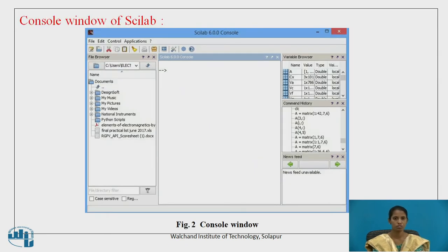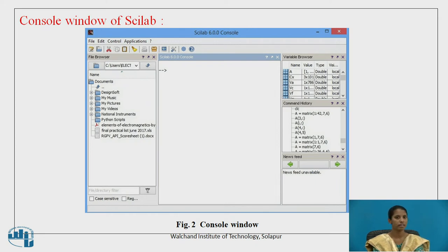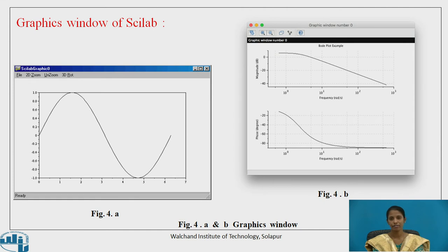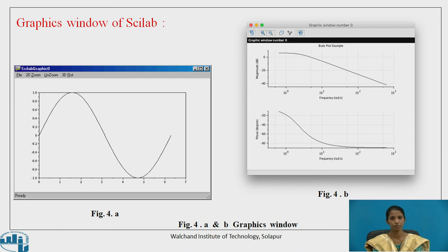This is how the Console window of Scilab looks. Here you can see there is a variable browser, command history, and a space for calculation work. This is the Editor window of Scilab, where programs are written and execution is done. This is the Graphics window of Scilab, where 2D and 3D plots can be plotted.